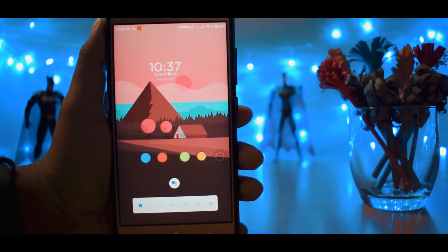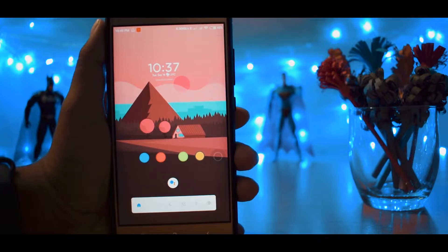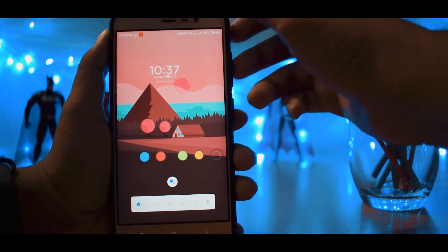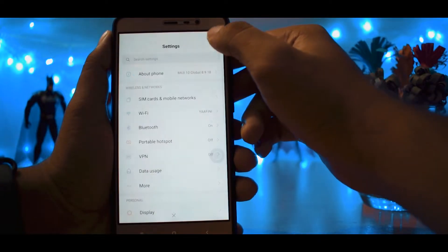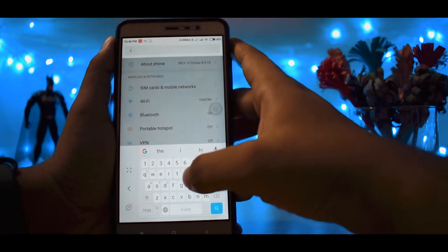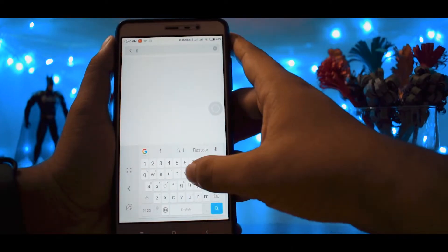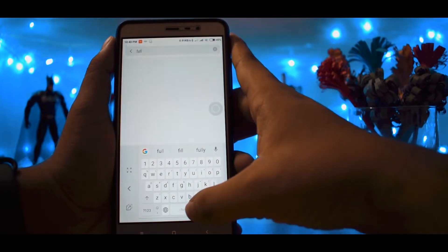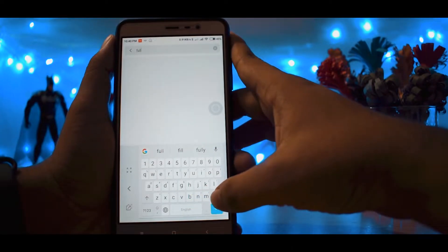Hey guys, this is Shahid. In today's video, I will show you how to get full-screen gestures on your Android smartphone without root or any kind of custom recovery.